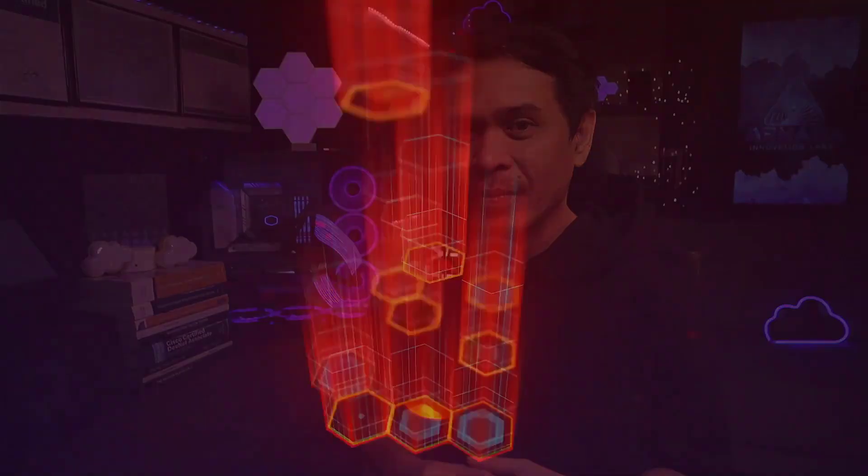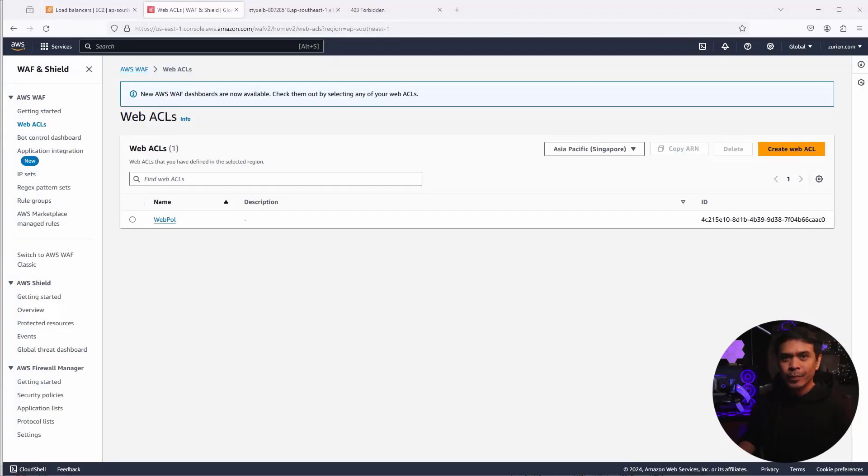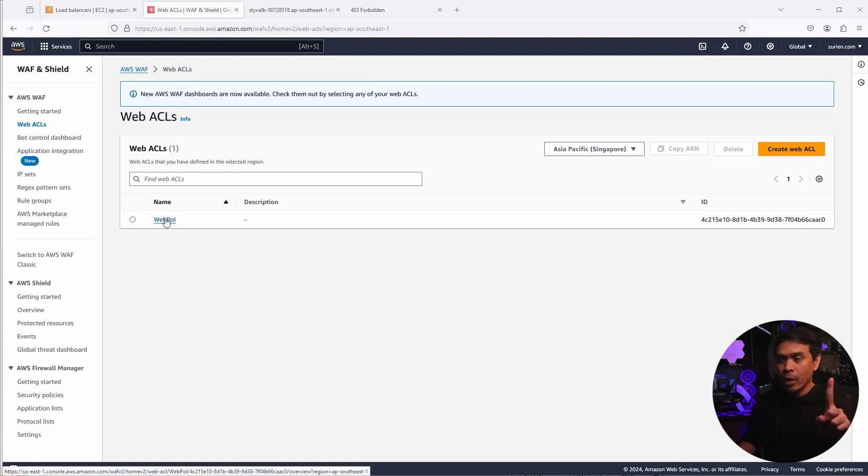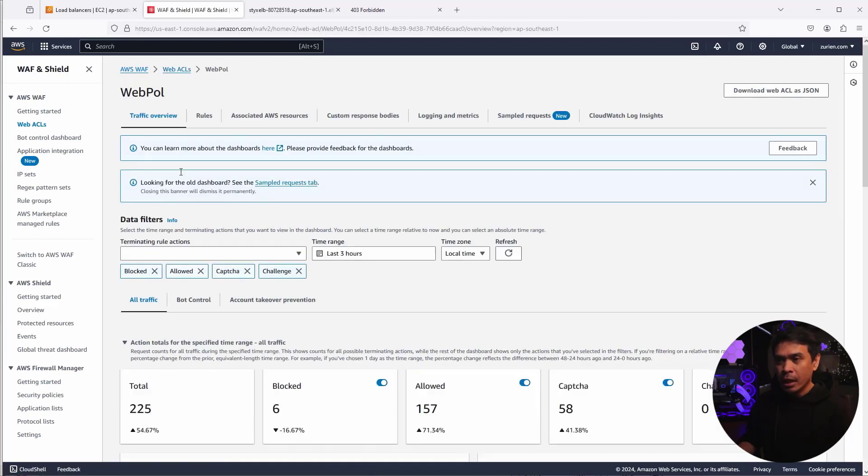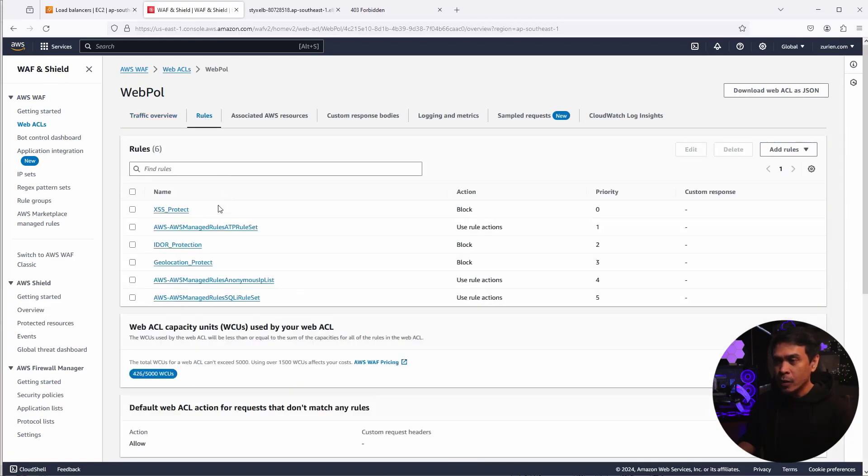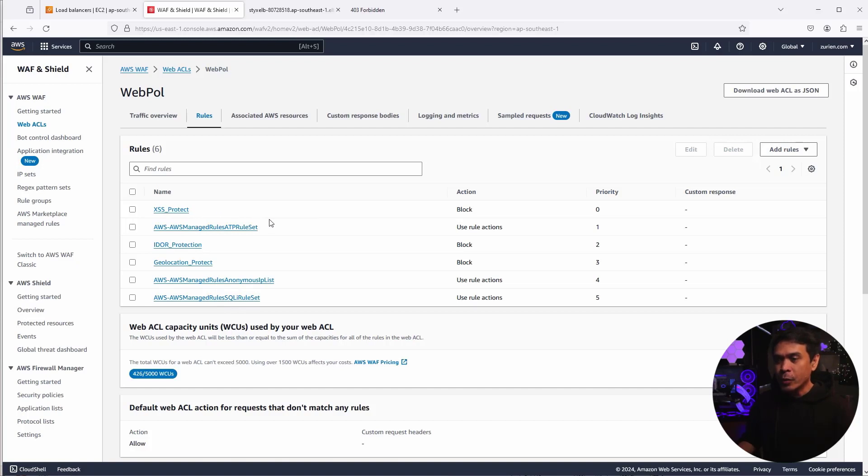After we create our Rule Groups and associate it to our WebACL, we will test another cross-site scripting, which is a type of injection attack. Okay, so let's create Rule Groups. So as you can see, we are here in our WebACL page. We only have one WebACL. And as we click this, we'll check the rules. Here are the rules we have currently. So we have six in total.